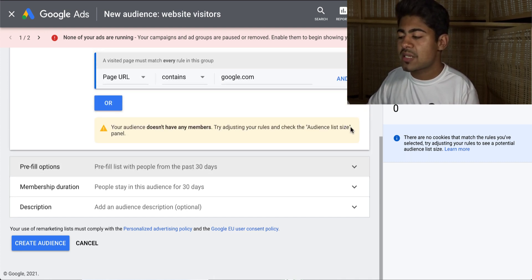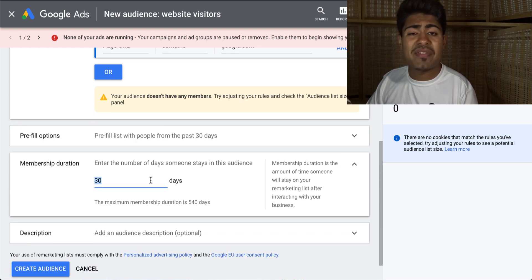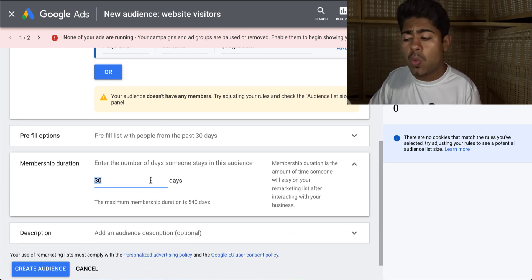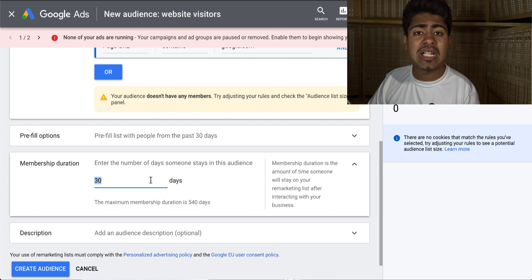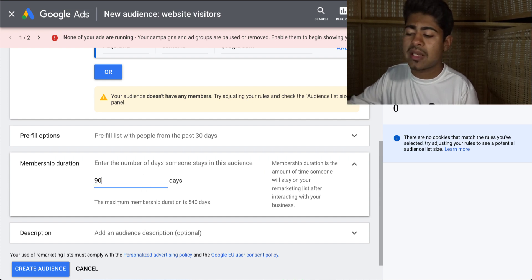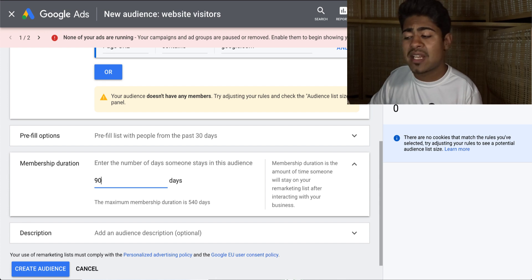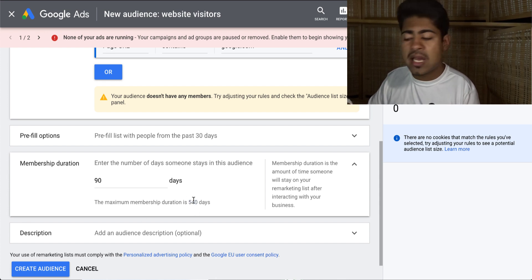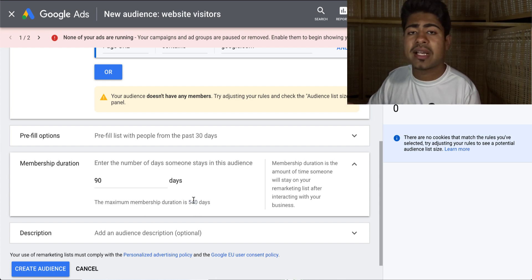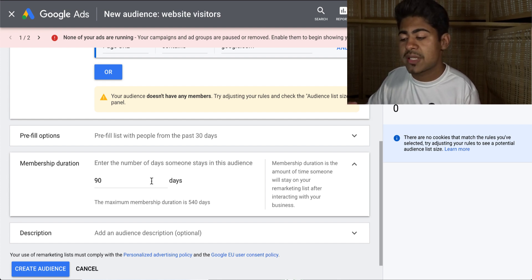Moving on to the next option — here is where you can go in and create a specific membership duration as to how long you want a specific customer to be within this list. This is where I come in and write 90 because I'm more interested in the 90-day period. But you can go all the way up to 540 days, so this is entirely up to you. You can change it however you like — in my own experience, I've found more success with 90.